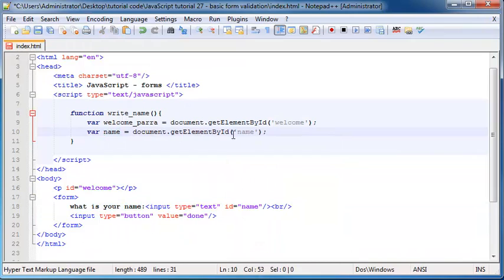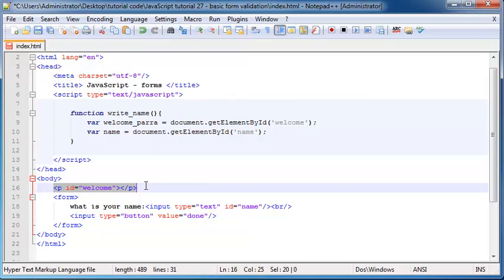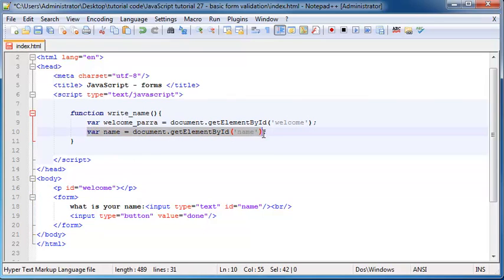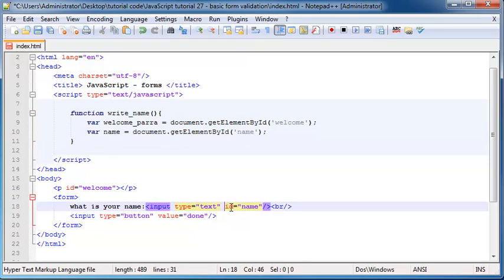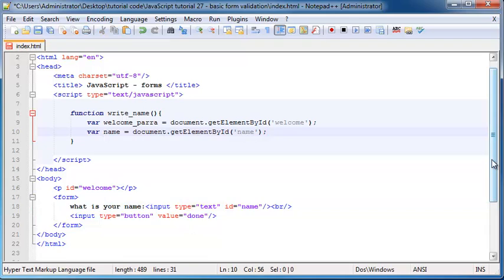Now we need to go ahead and get this next input element here. So I'm just going to call it name. And we need to grab that name over there so we'll copy that and paste it there.